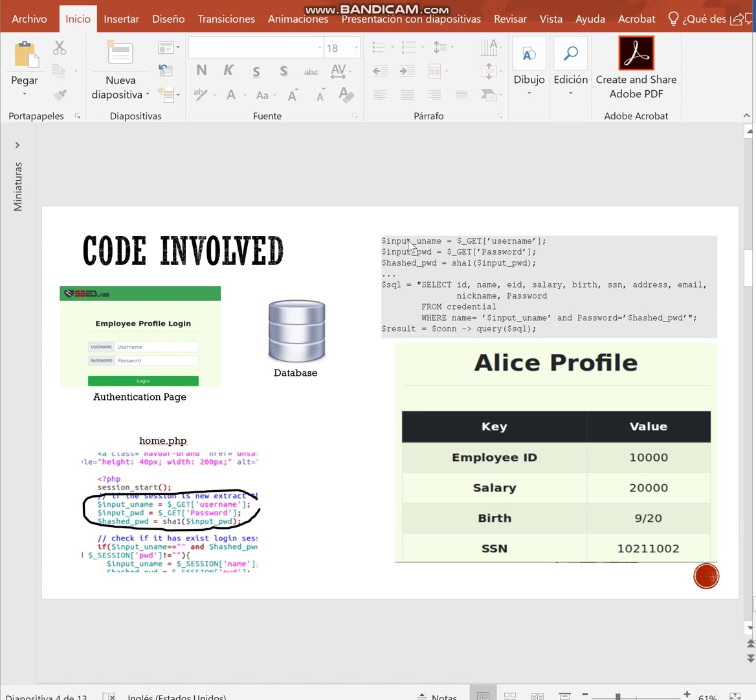To perform SQL injection attacks, the attacker must find vulnerable points within the web page or web application. A web application has vulnerabilities when the user can input directly into the SQL query.